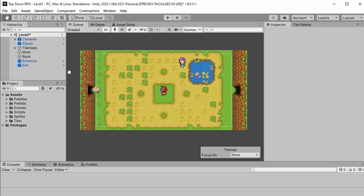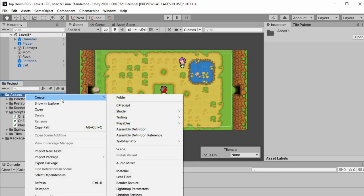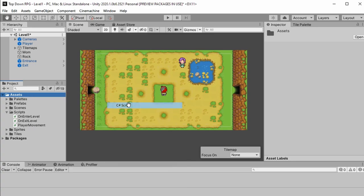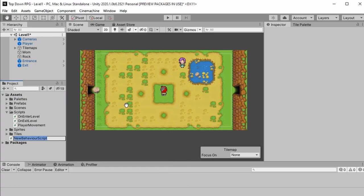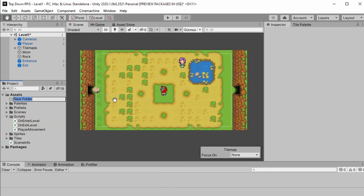If you're not familiar with scriptable objects, they are just another object you can use in Unity, and they're not a MonoBehaviour. So if you want to create one of these, you can right-click on assets or wherever you want to add this, add a C# script, and call it — I'm going to call mine SceneInfo. Now we've got a SceneInfo and I'm going to make another folder called Scriptable Objects.